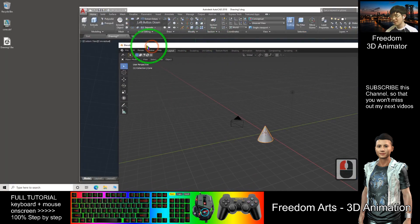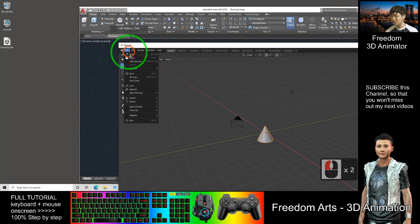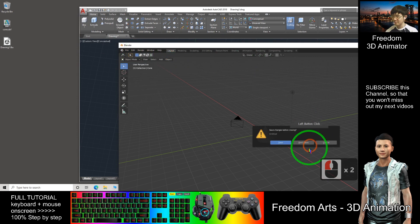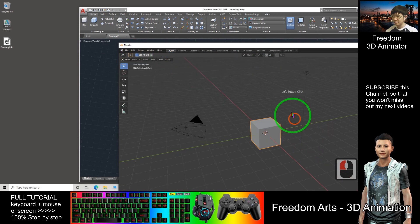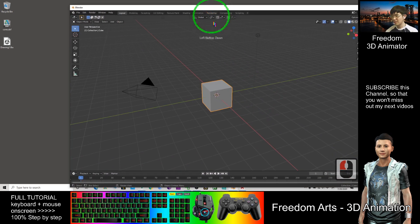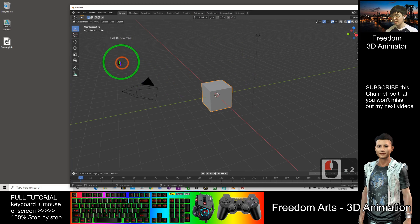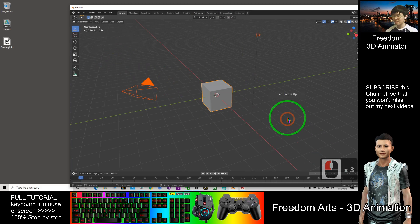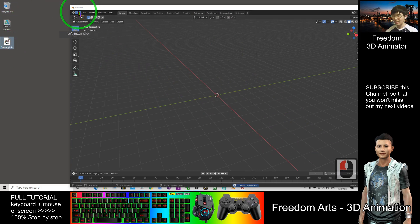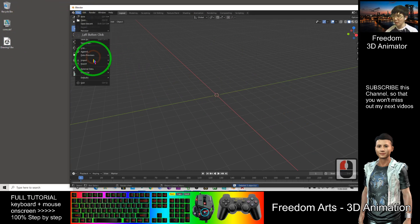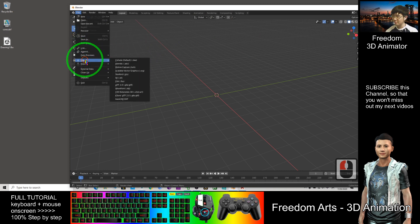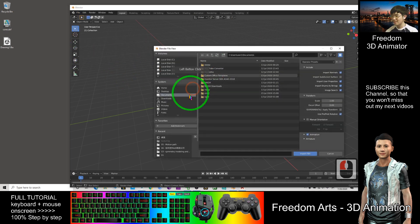For Blender, I start a new general. As a demo, I delete all of this. Now to import this FBX file, click Import, FBX. It is on my desktop, so I click desktop, then double-click.